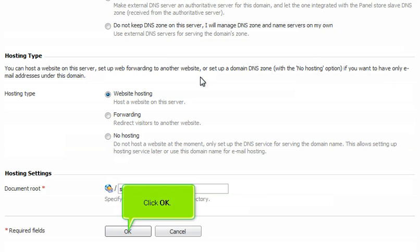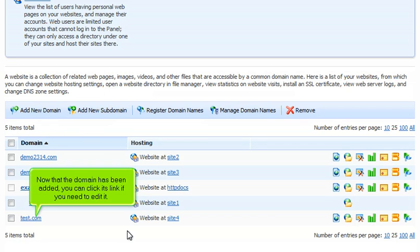Click OK. Now that the domain has been added, you can click its link if you need to edit it.